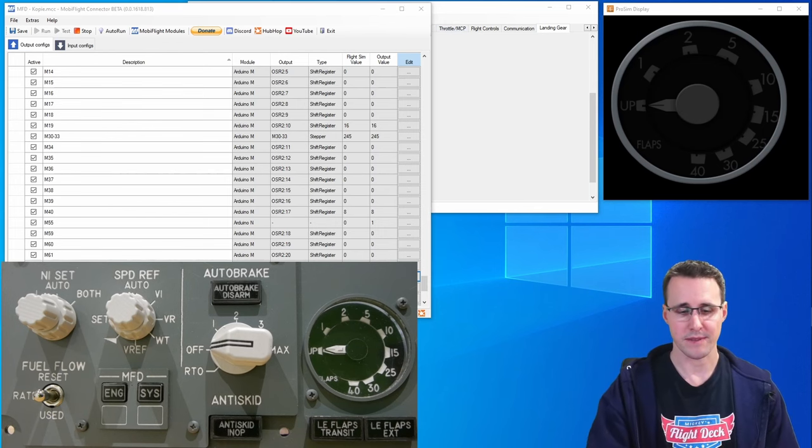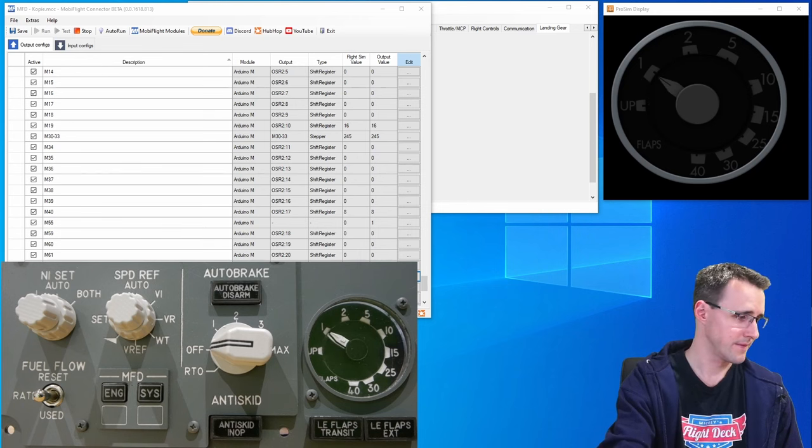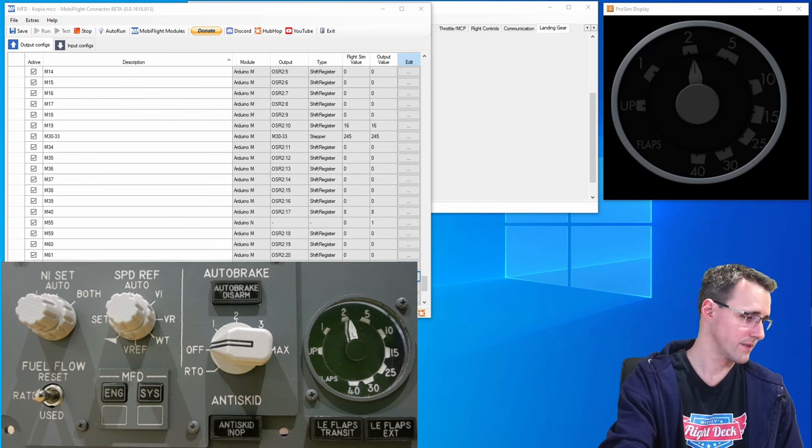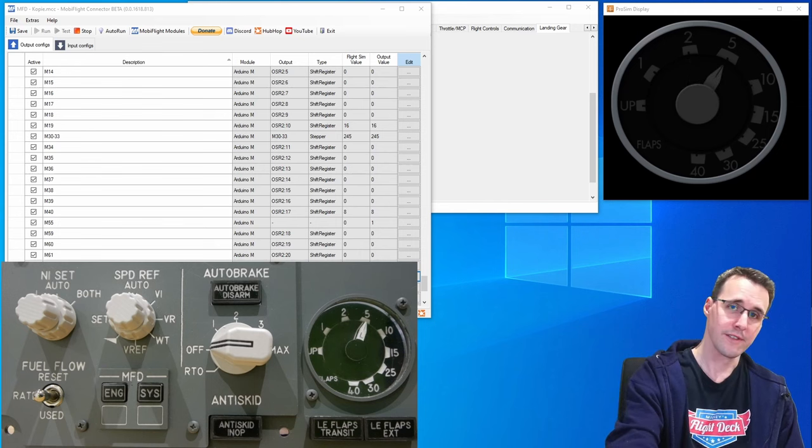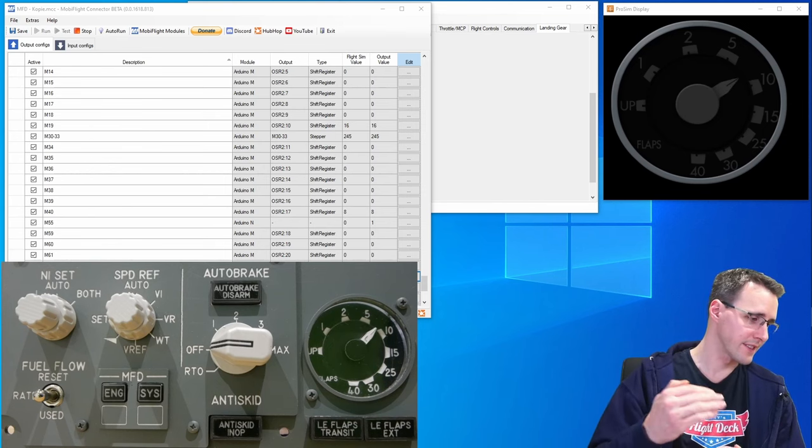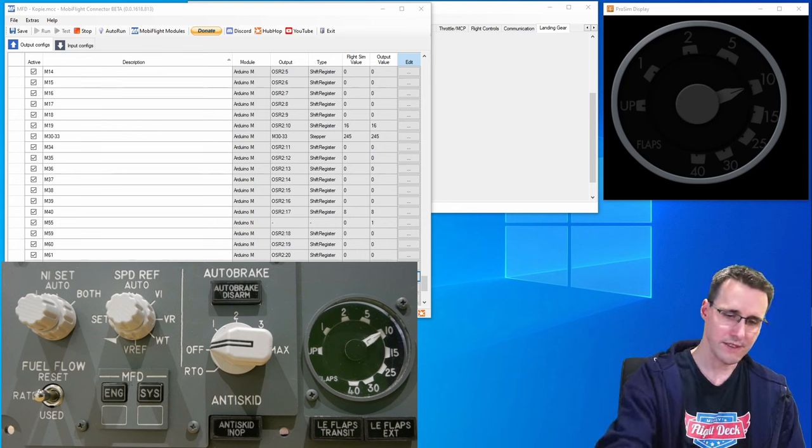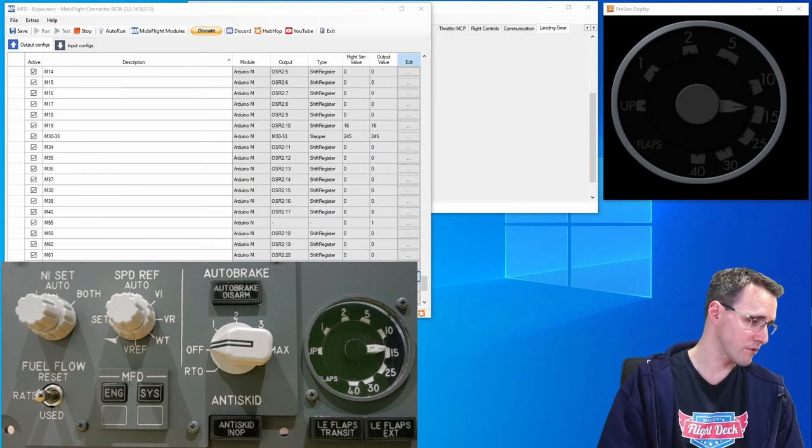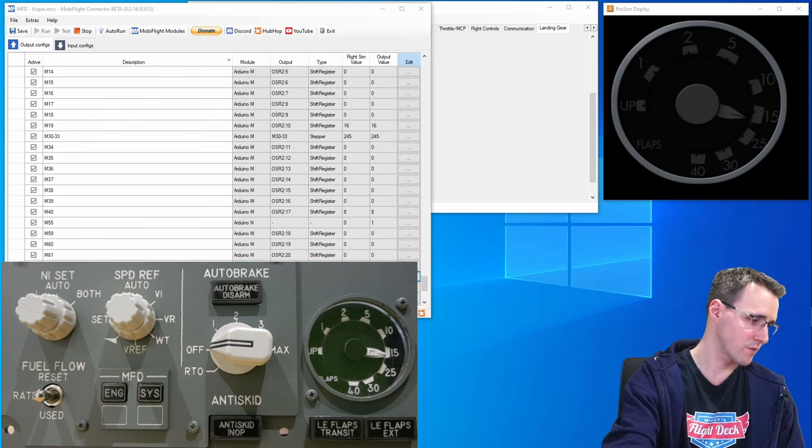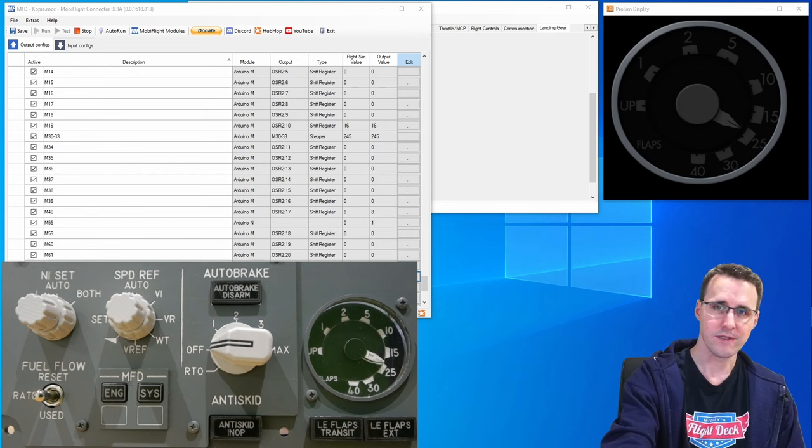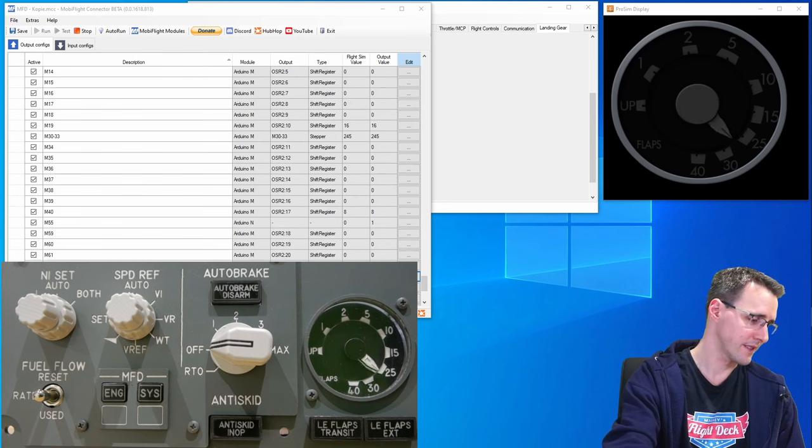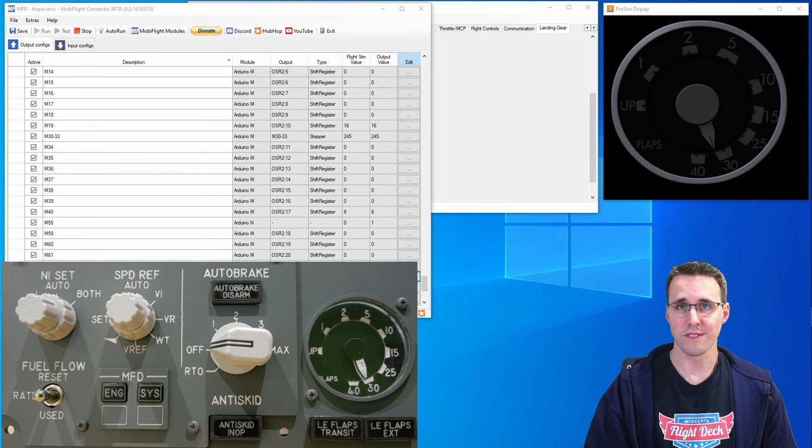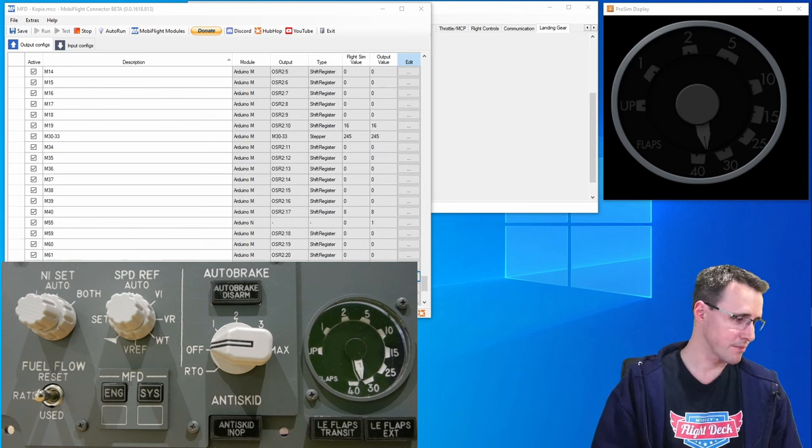Let's test on the flaps needles here. So now the flaps are coming down in the simulator. Here both are going to 1, 2, 5 and now 10. Here you can see there are more steps between these numbers. This was the thing that made the problem before. But now everything is working. Now you can see it takes way more time now. 25, 30 and 40 and both needles are in the same position.